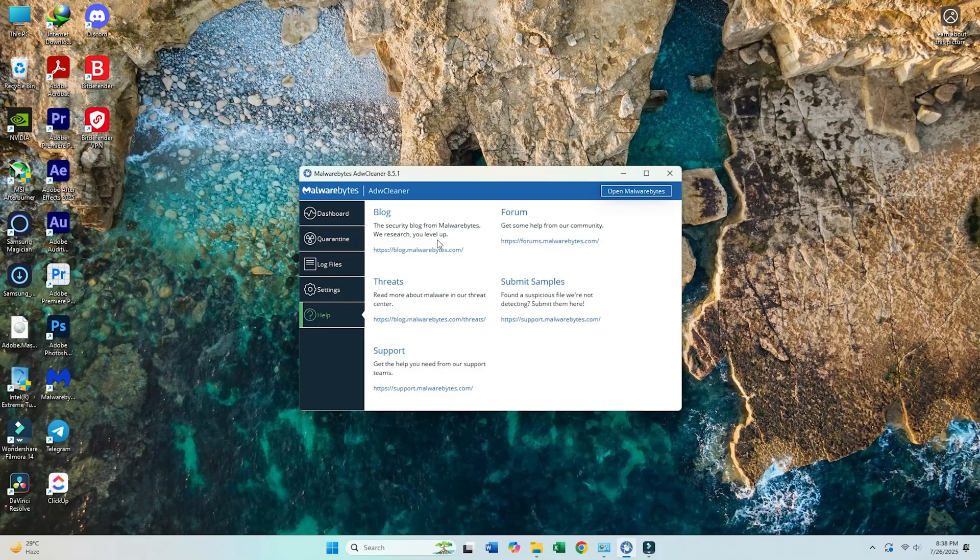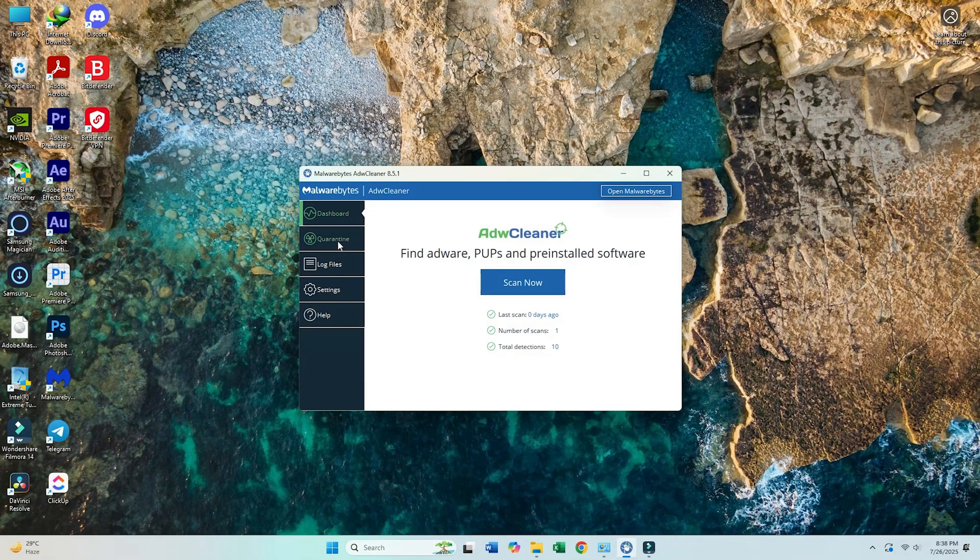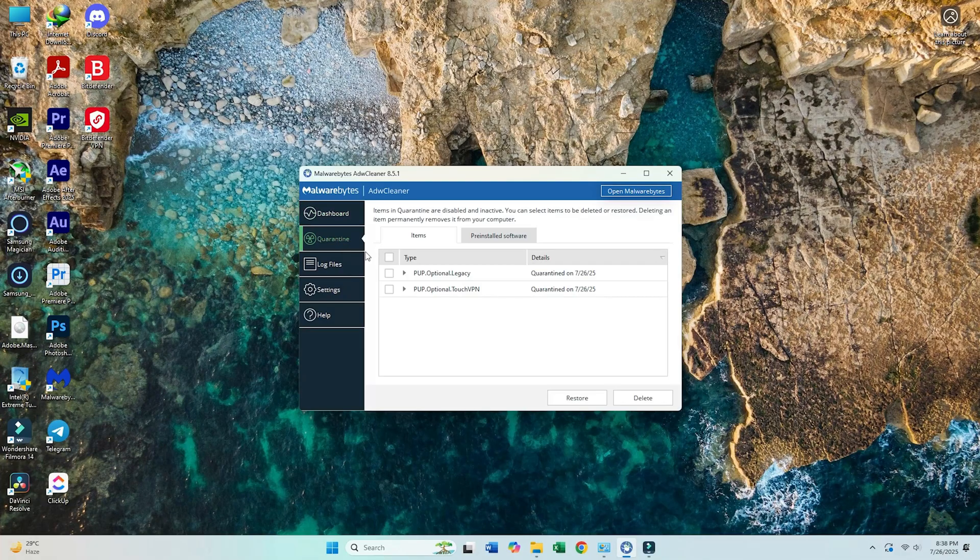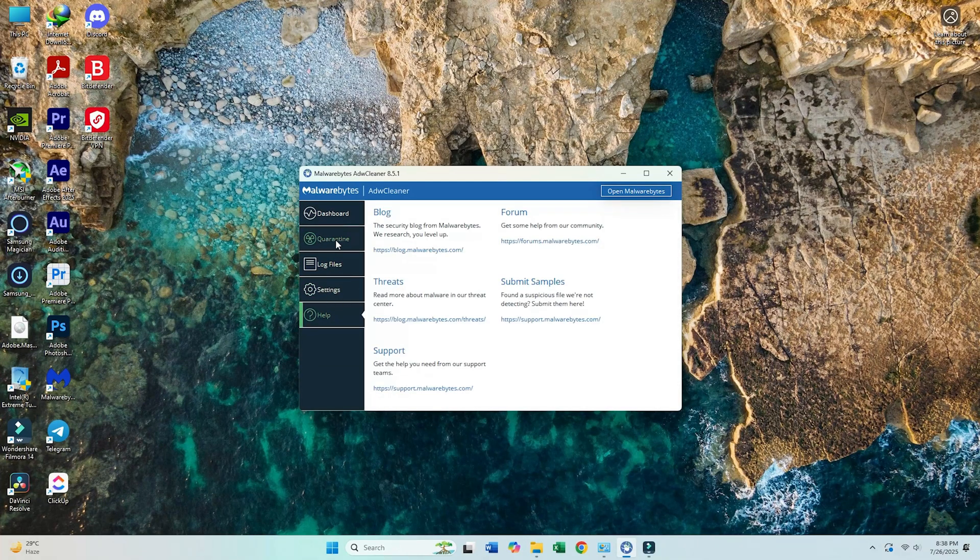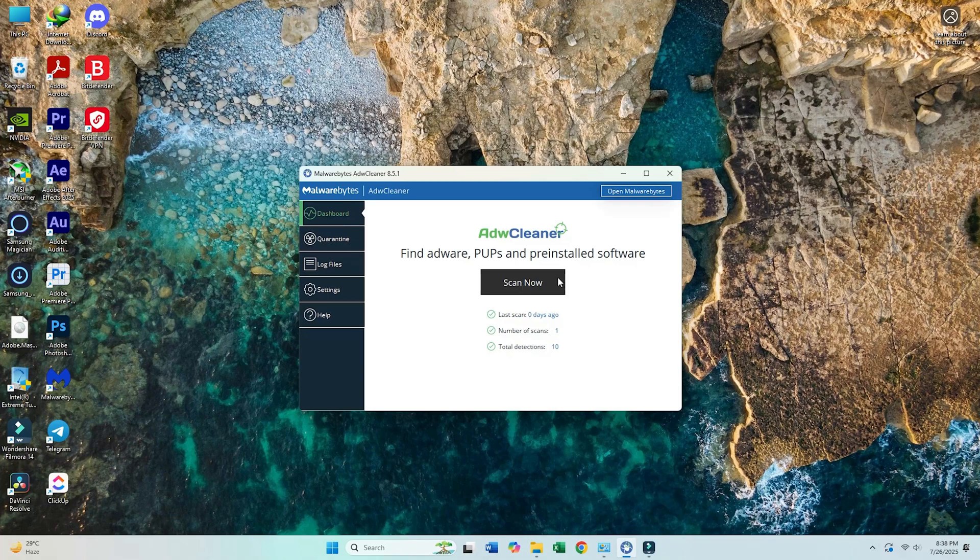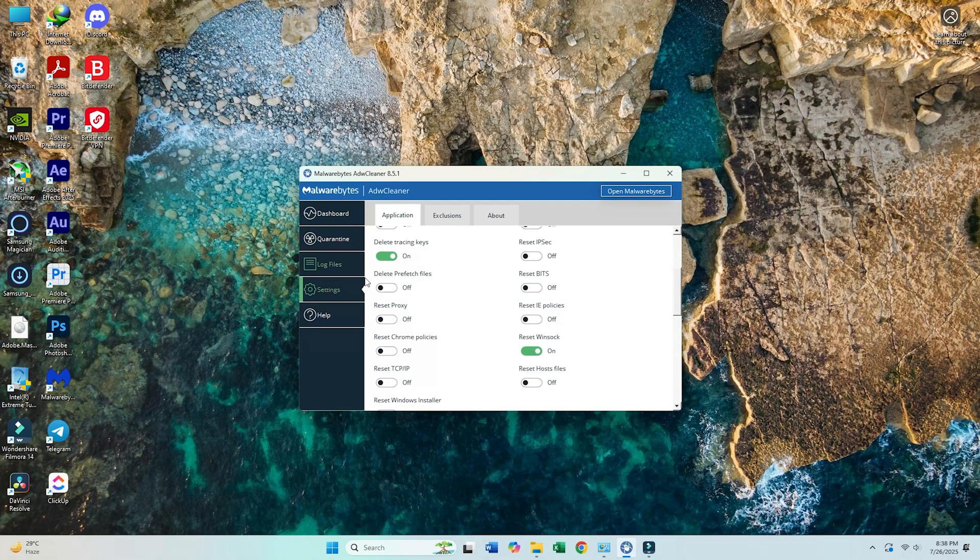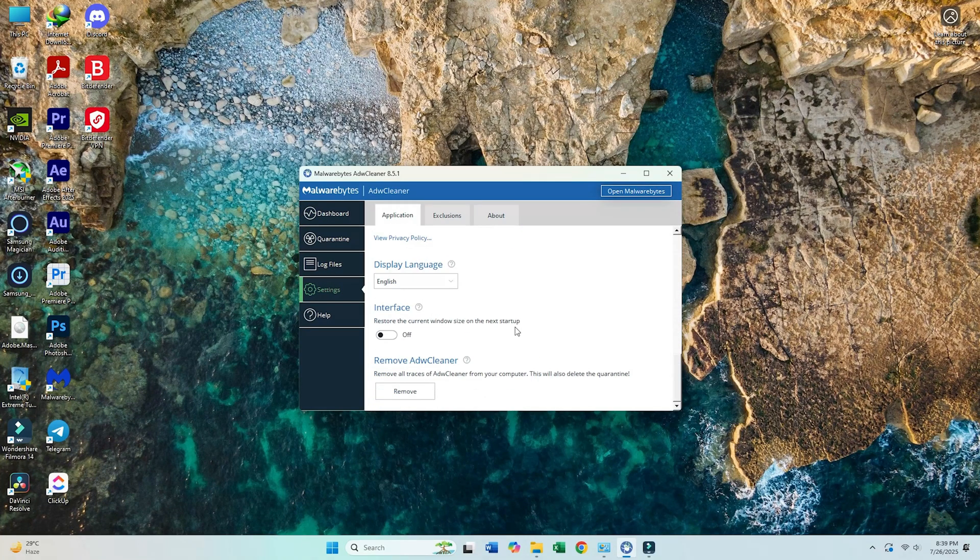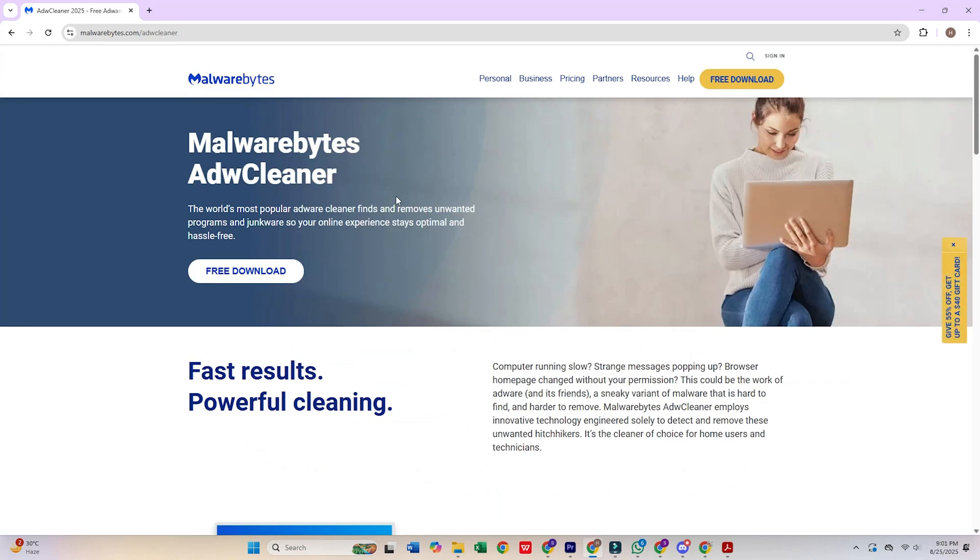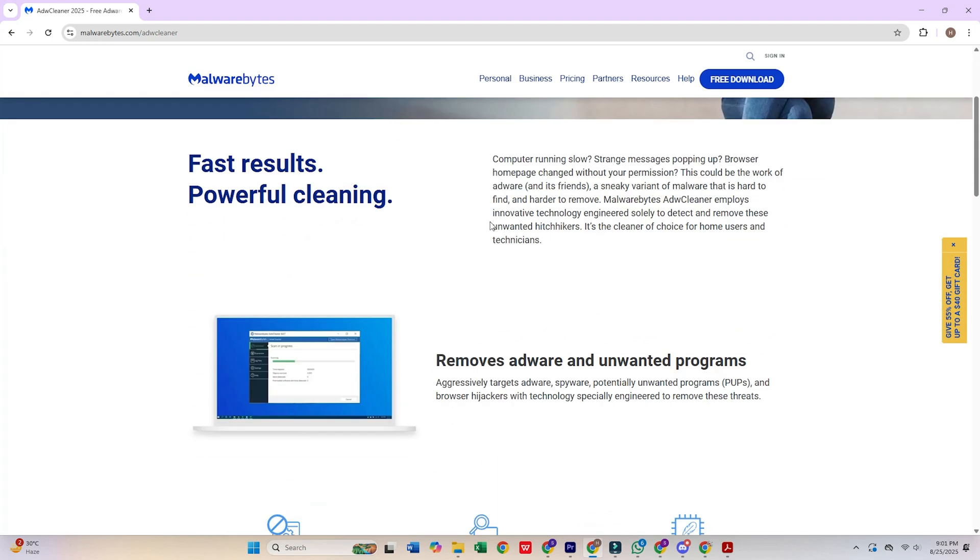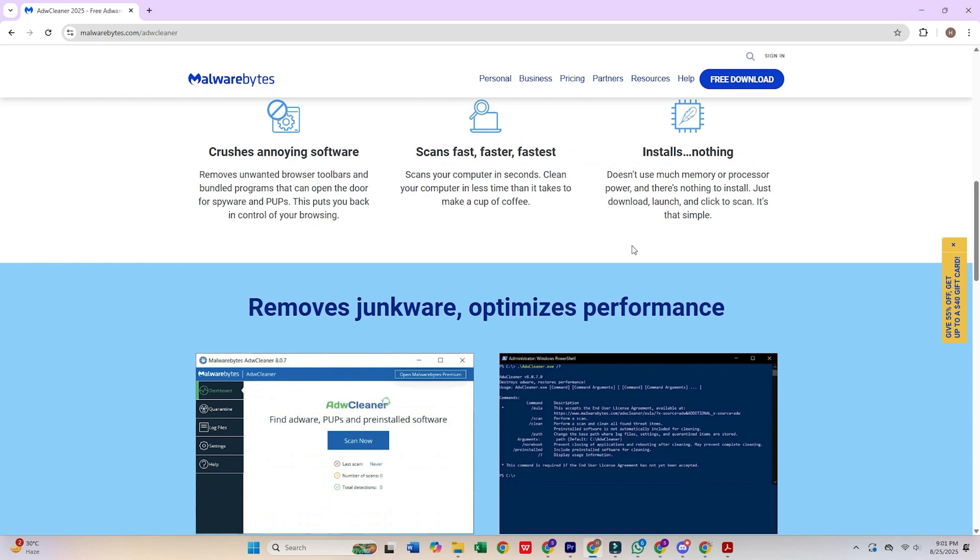8. AdAware Cleaner by Malwarebytes. AdAware Cleaner specializes in removing potentially unwanted programs, adware, and browser hijackers that compromise system performance and user privacy. This lightweight utility requires no installation and focuses specifically on cleaning unwanted software that often accompanies legitimate downloads. It's essential for maintaining browser integrity and system cleanliness.